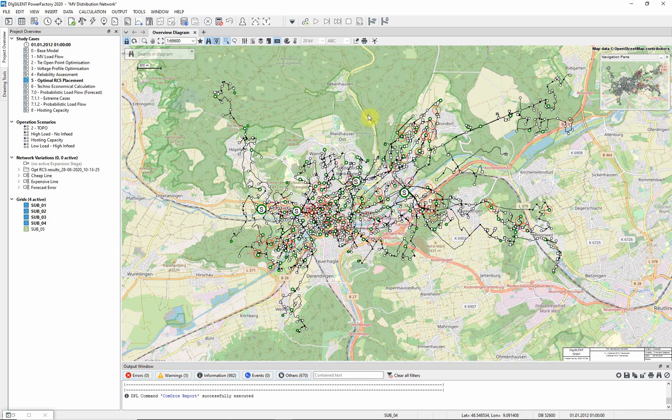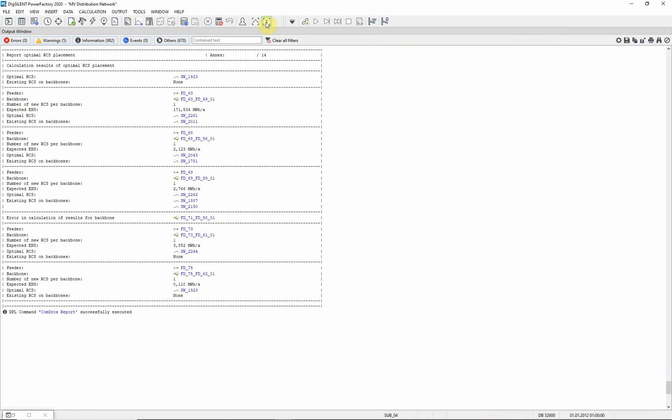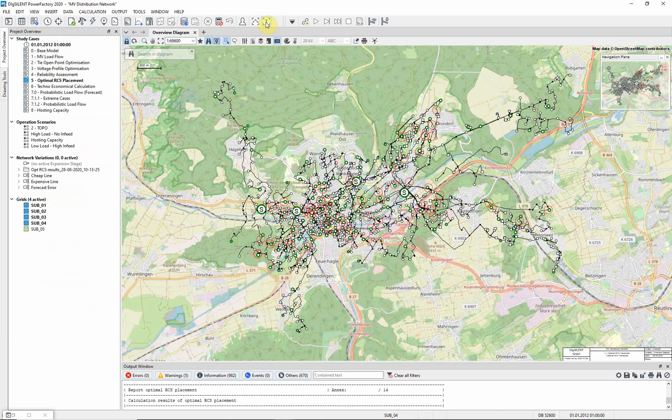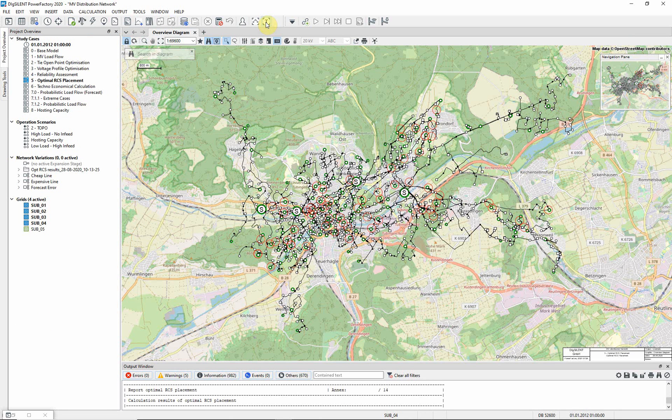You can see the results of the calculation in the output window. You can see that one new RCS is created for each backbone of each feeder. We will now check the solution by running a reliability assessment of the existing network.